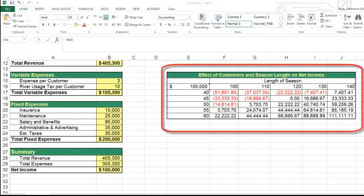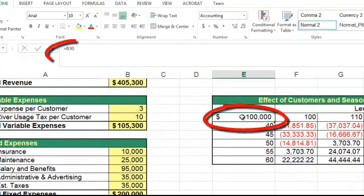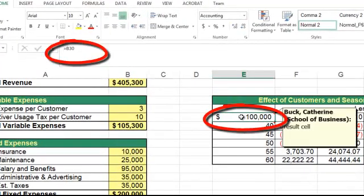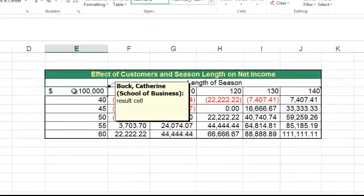This two-variable data table, for example, needs to use a cell reference to B30 for the result cell. And that will allow us to calculate the net income.